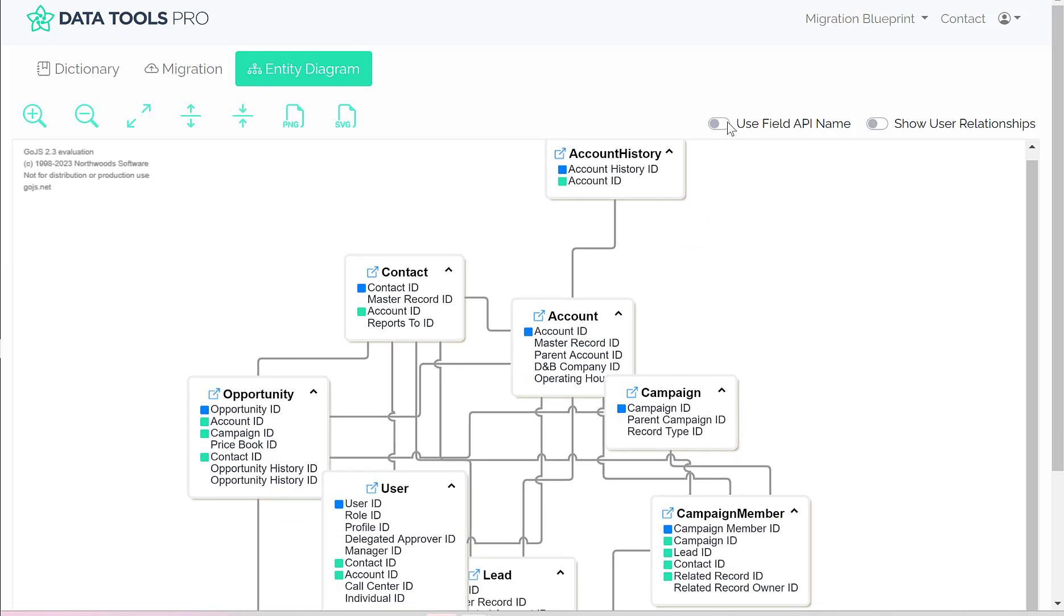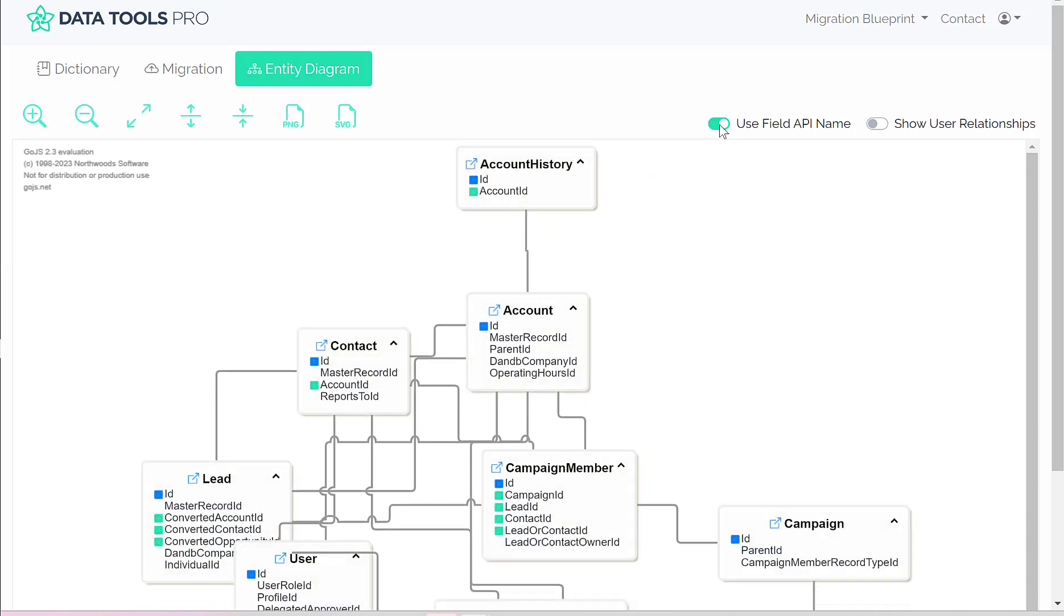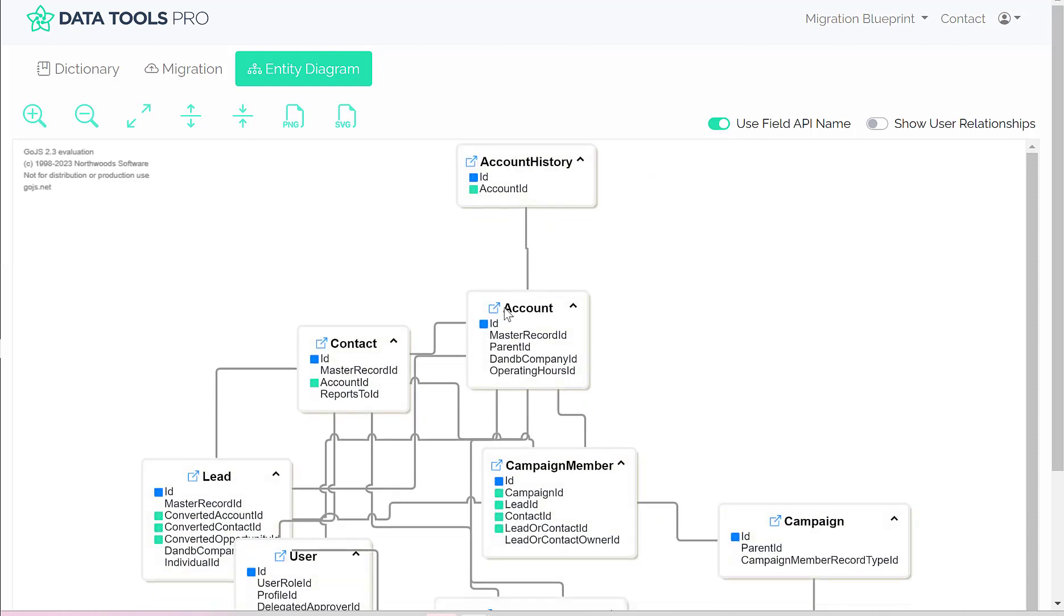Additionally, while we're in this area, we allow you to toggle between the field names and the API names.